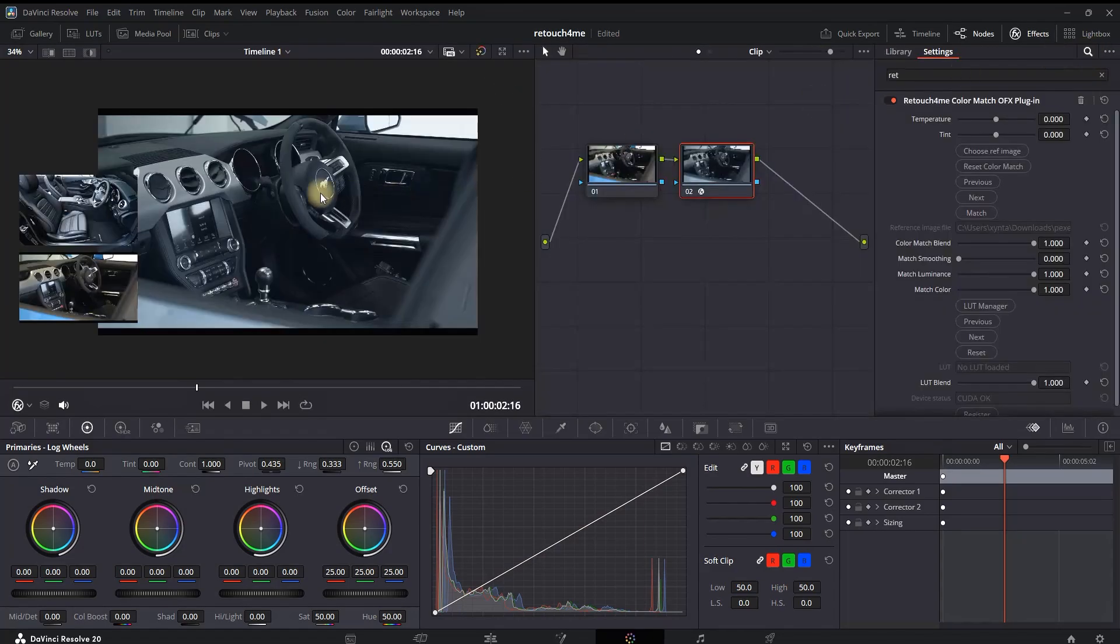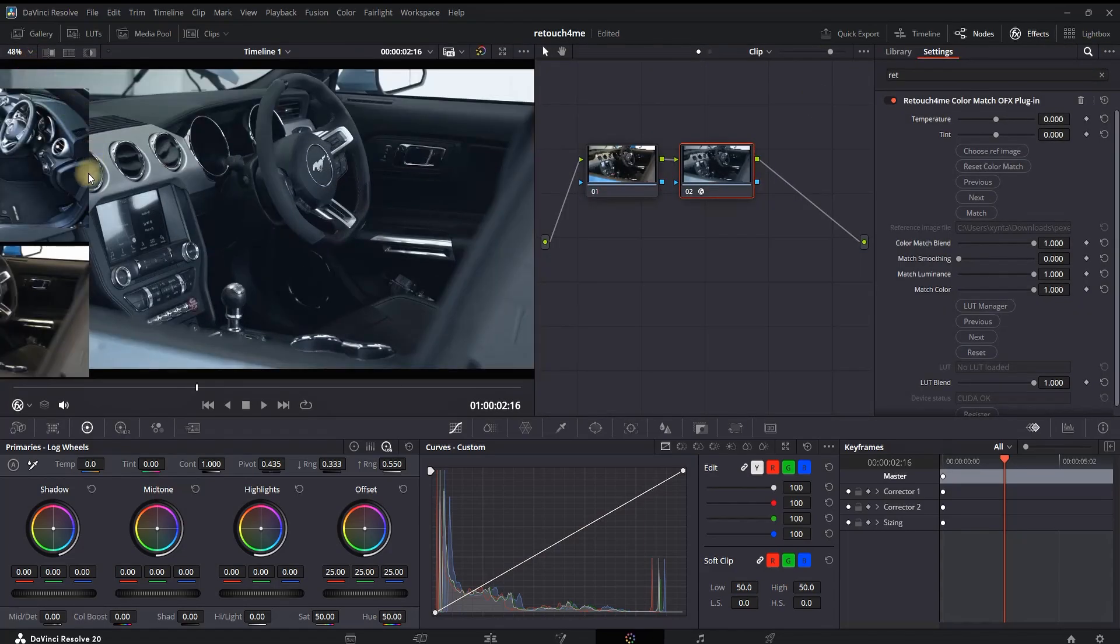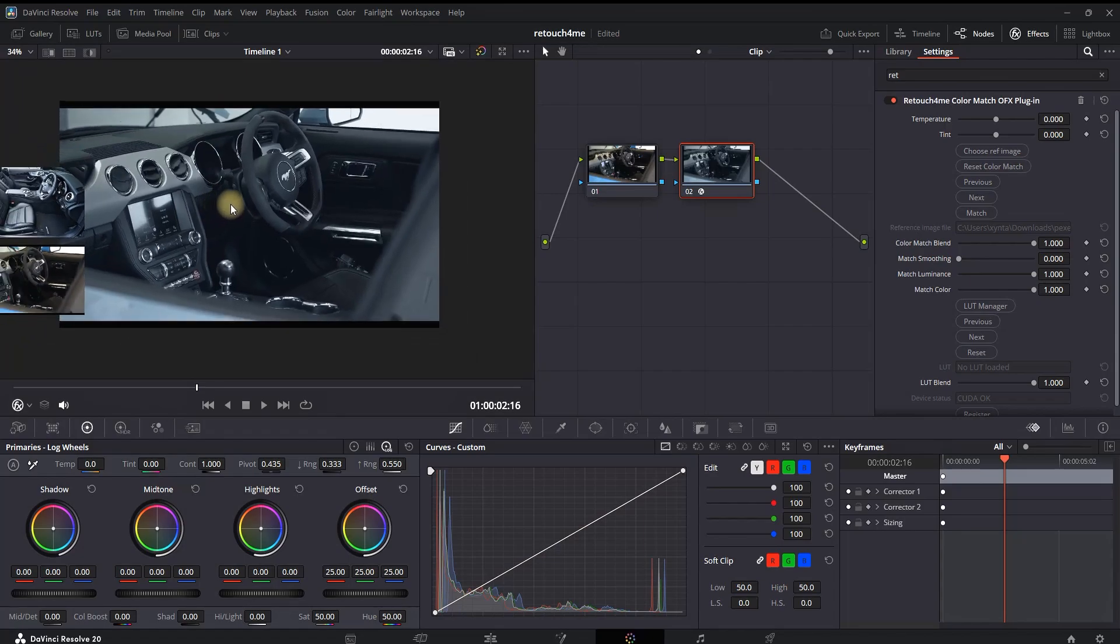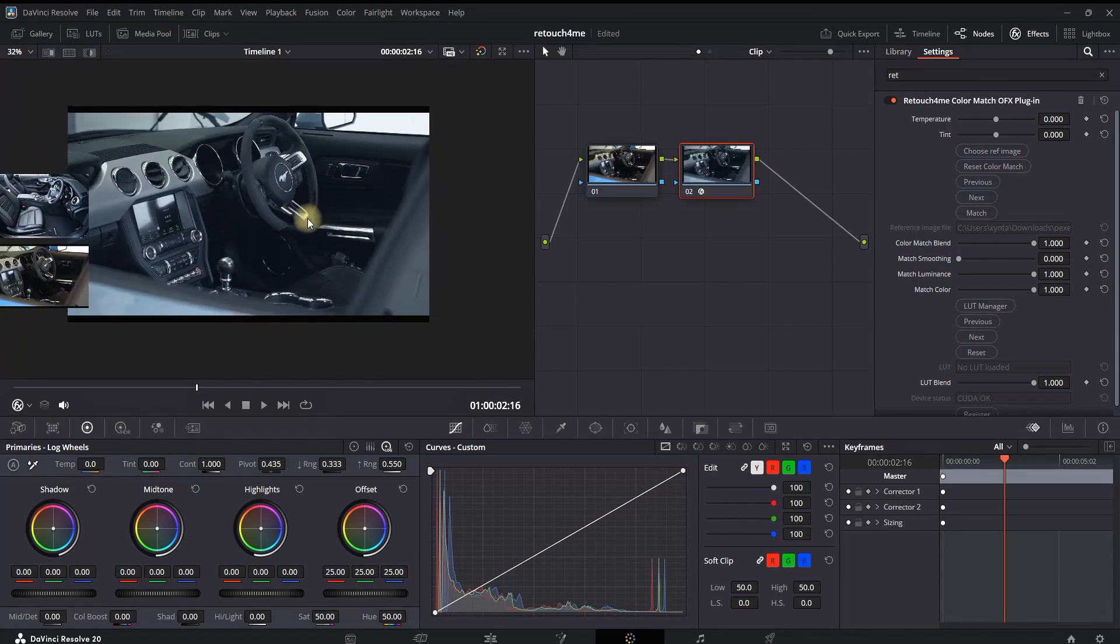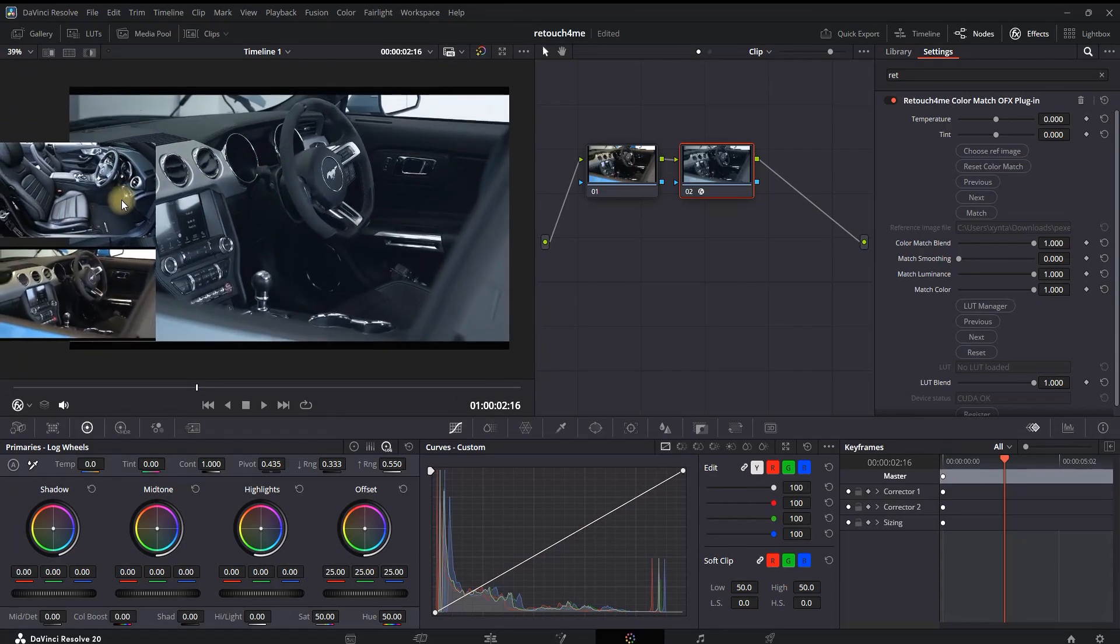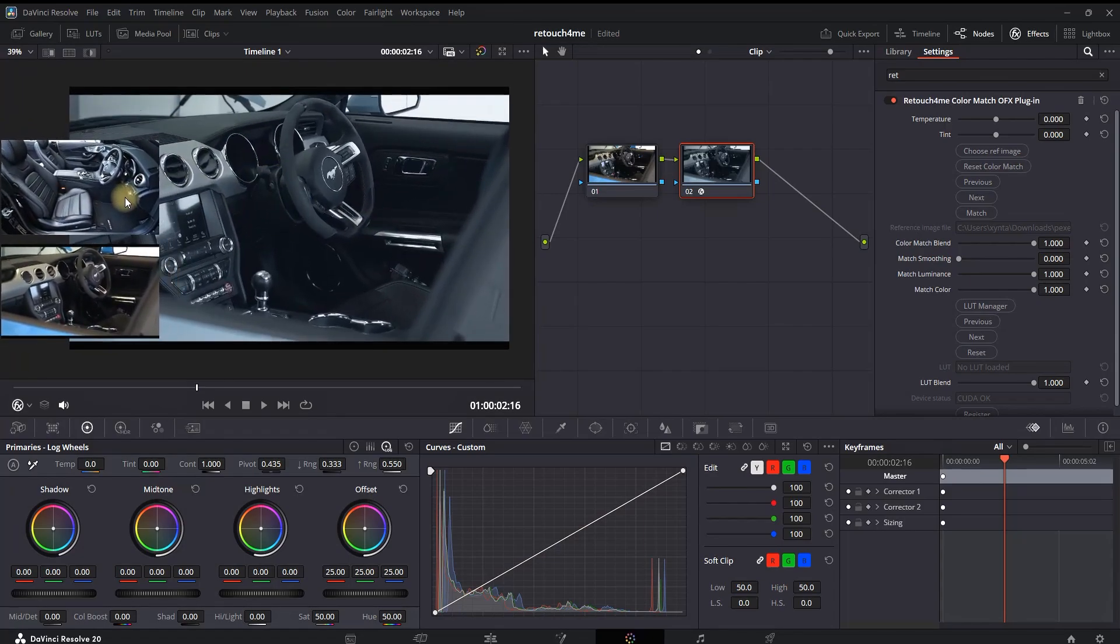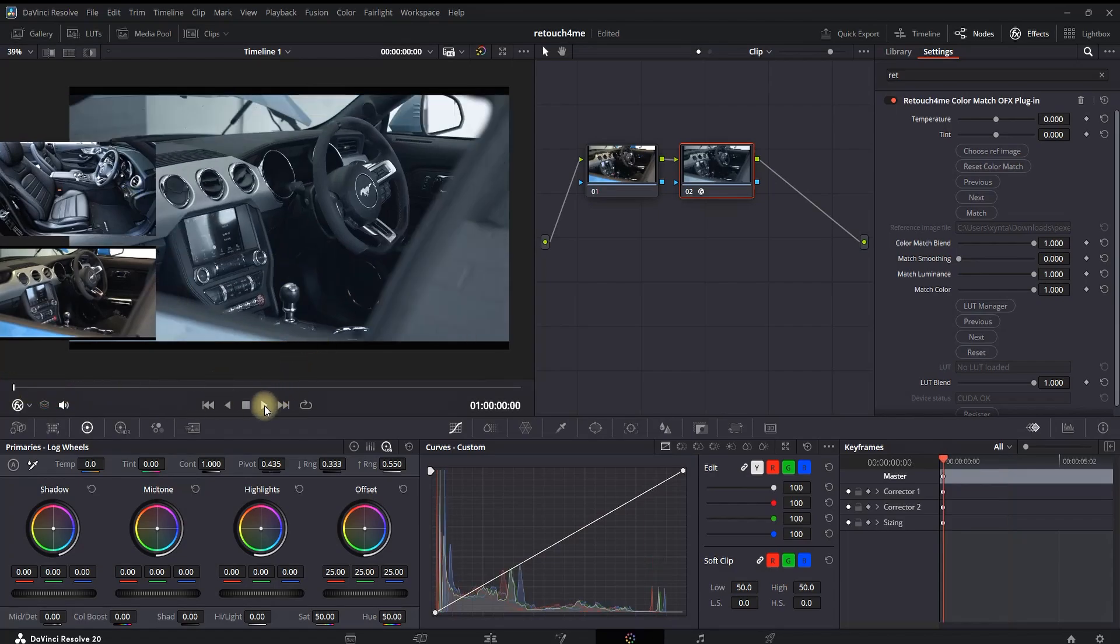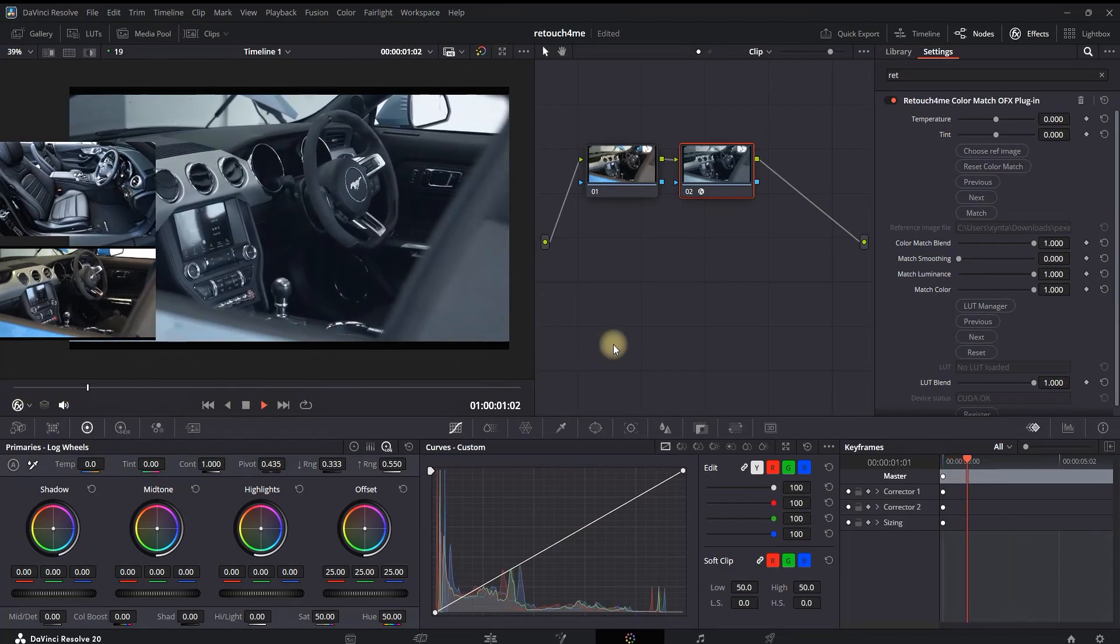Of course, in DaVinci Resolve you have an option to copy the color grading, but that's everything. In here, you're also having an option to readjust and refine the color, luminance, and overall blend and smoothing. The color match.